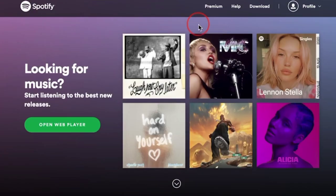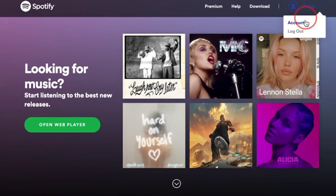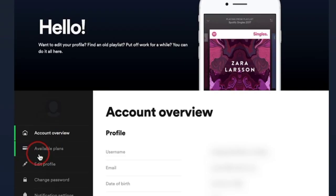Similarly, if logged in on a website, from Profile go to the Account page and find the exact same page.